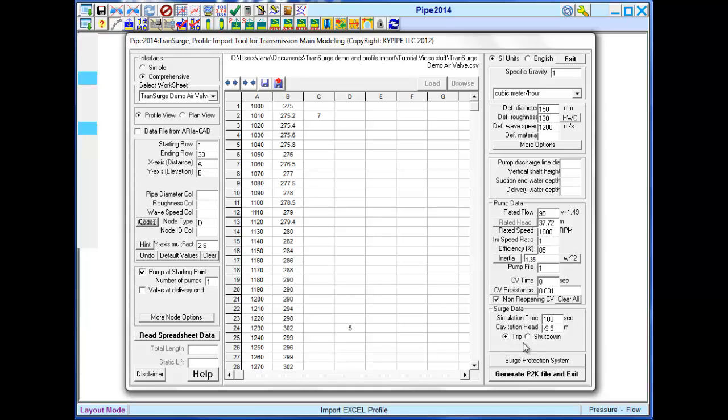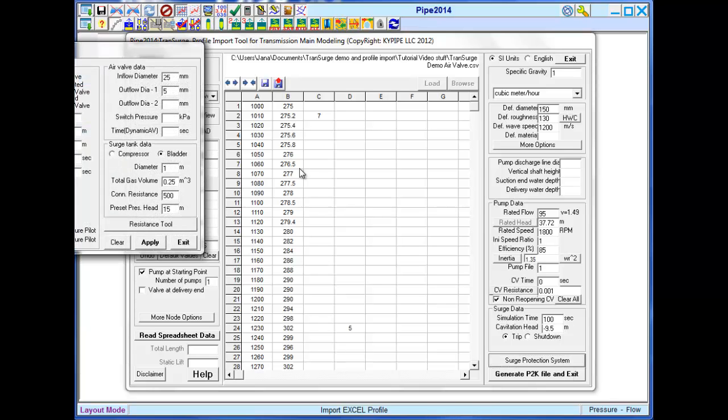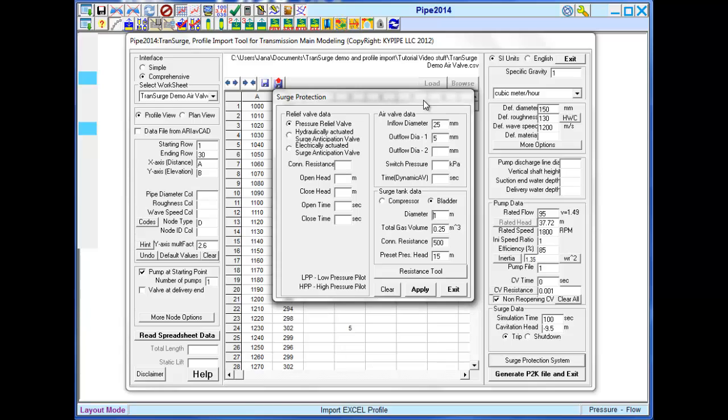The type of transient event, and finally we want to provide the information for any surge devices in the system. This model has an air valve. It will use this diameter data.